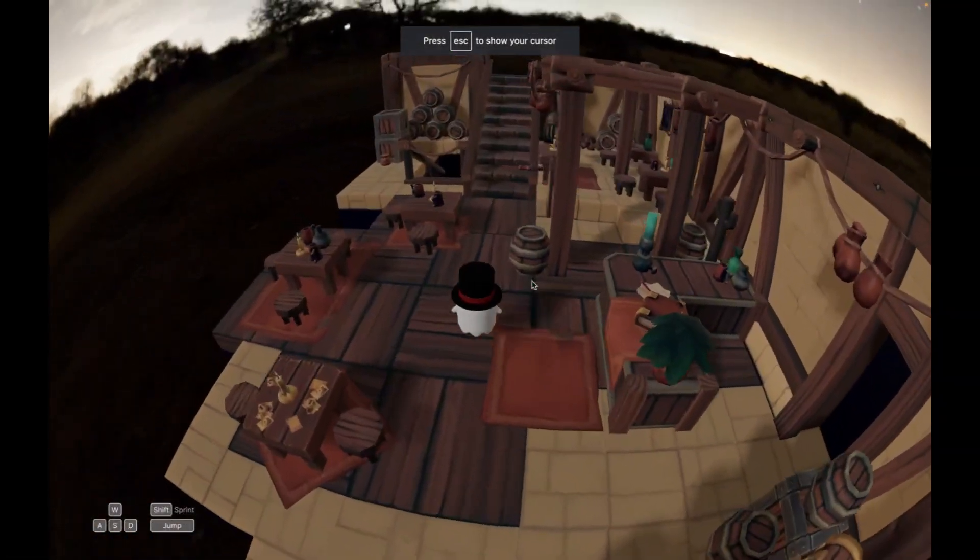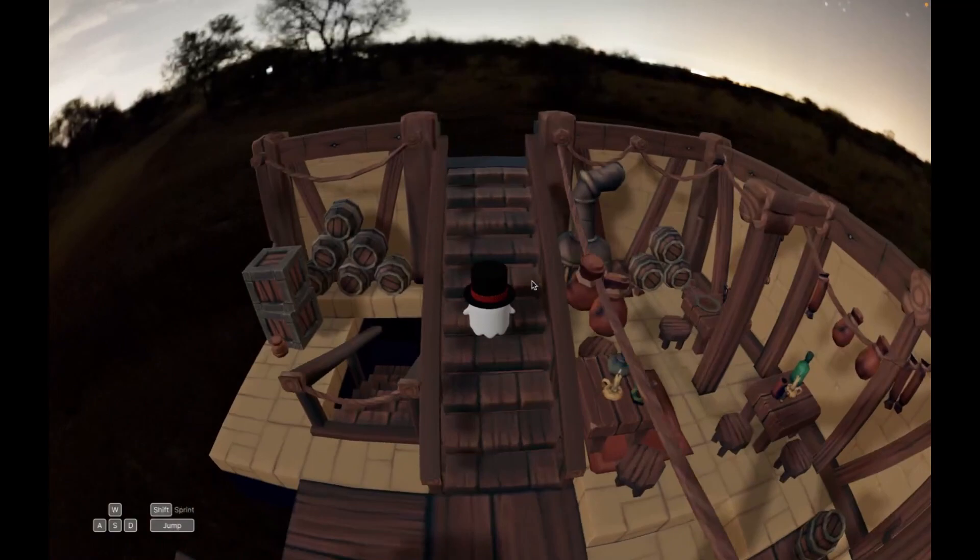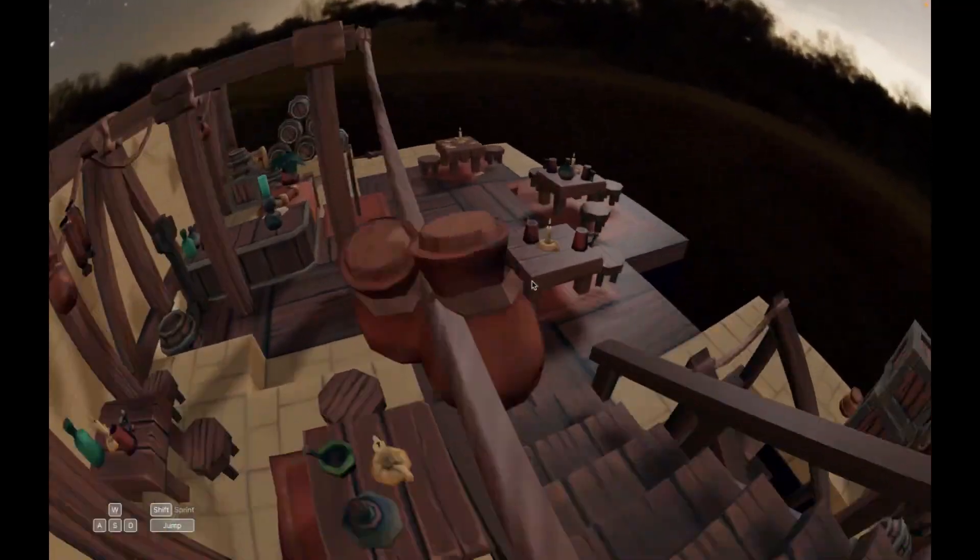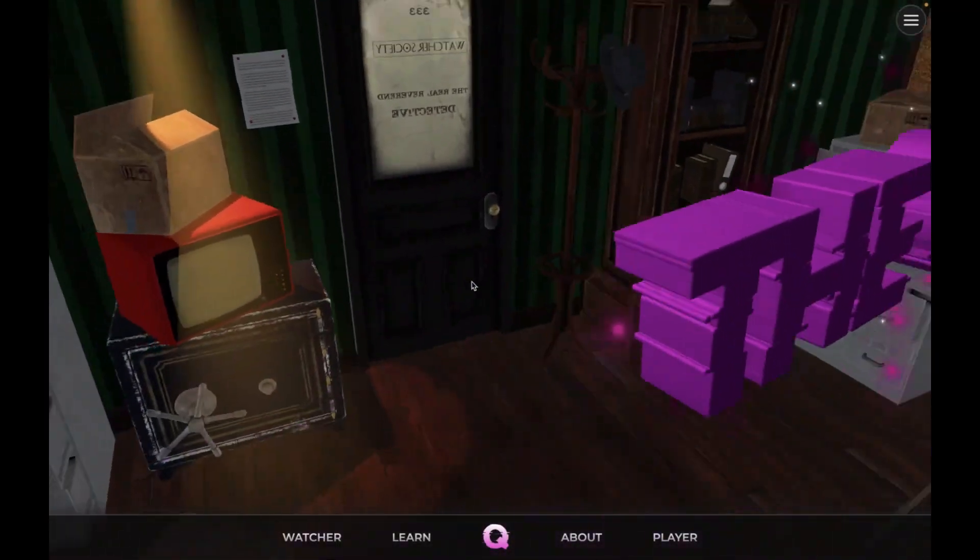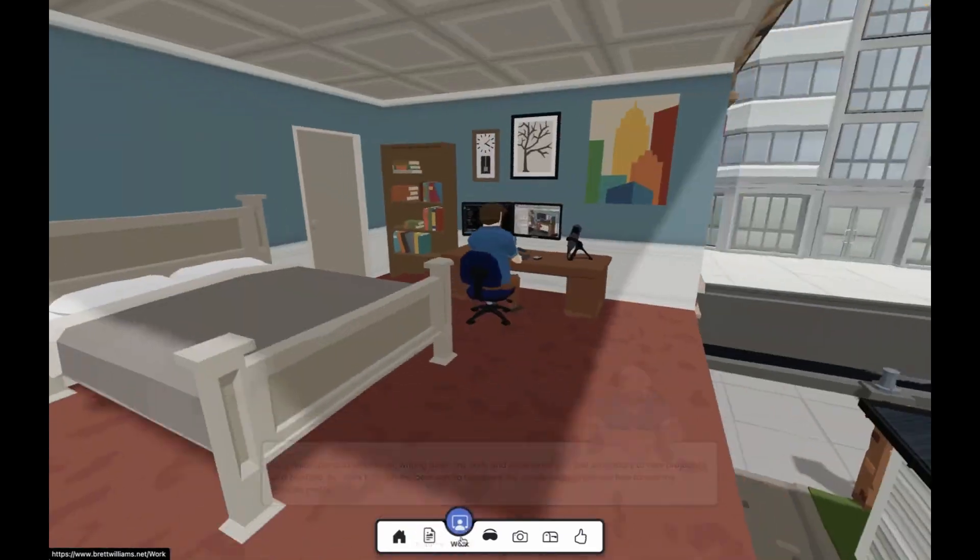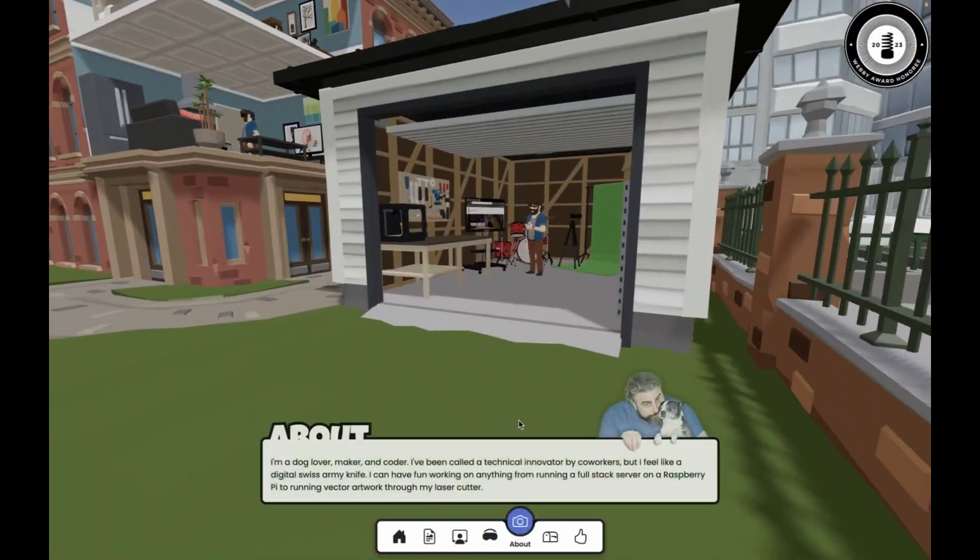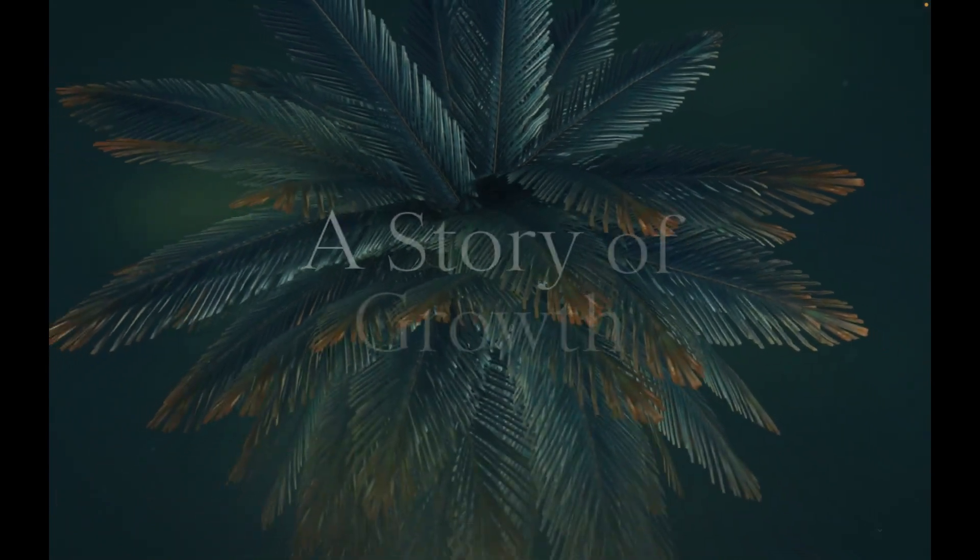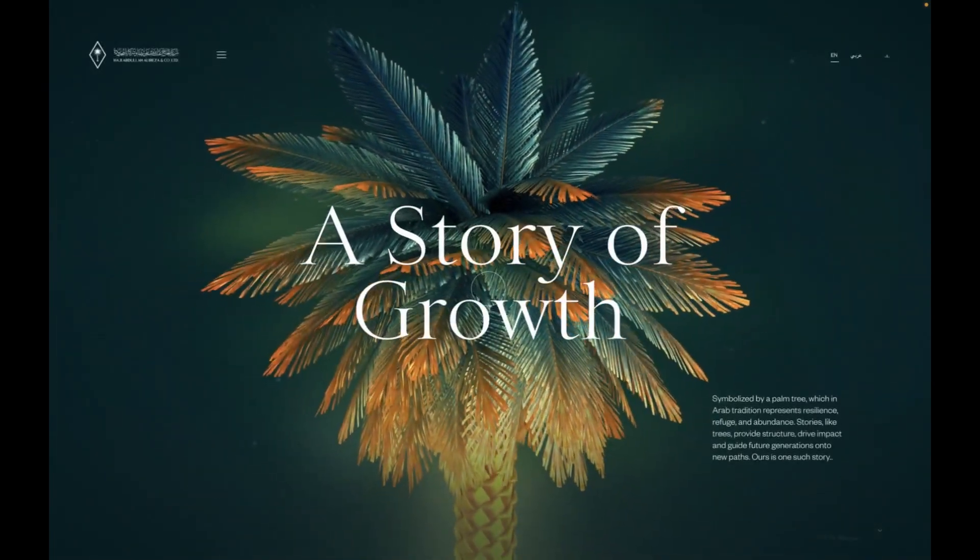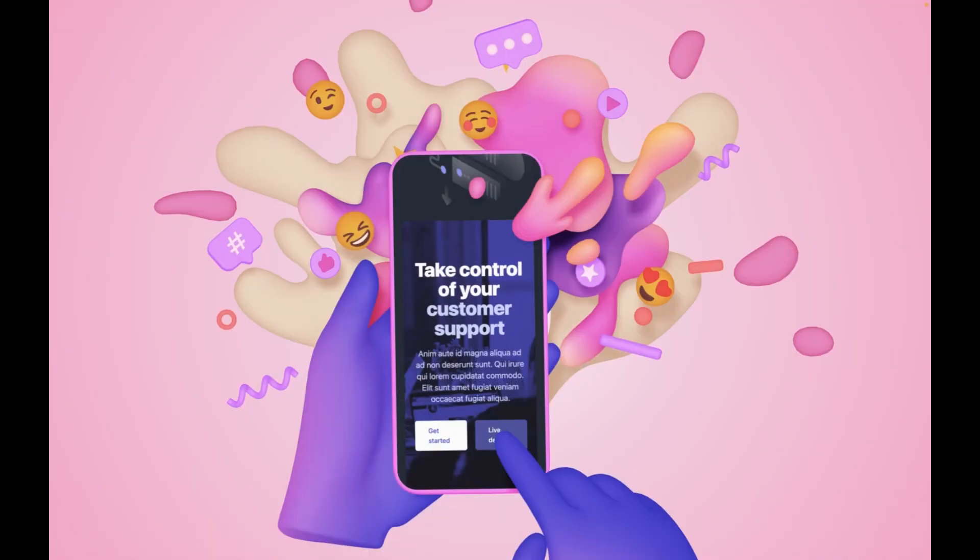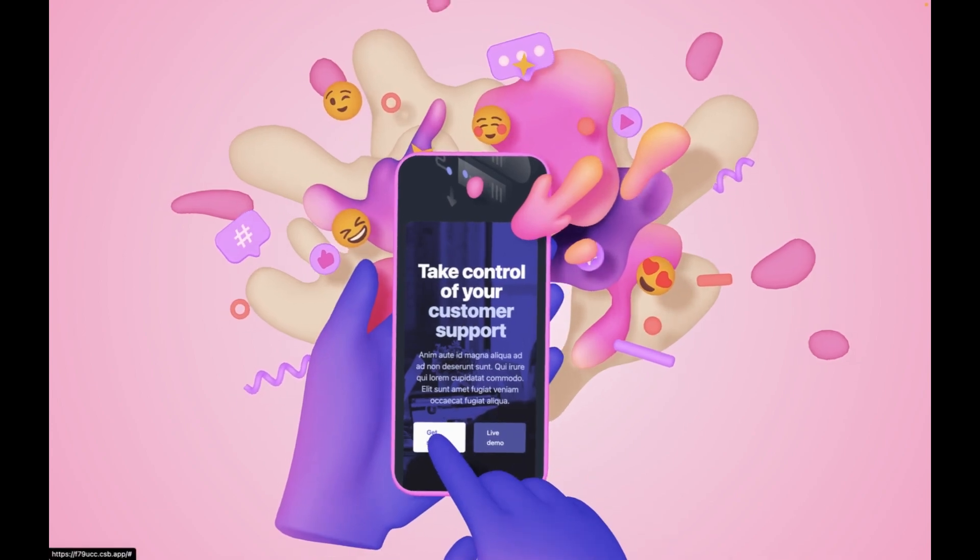Web 3D is definitely on the rise. All of the cool emerging tools and showcases we have lined up to look at are proof. Today we're going to dive into some new tools and examples that will inspire you on your next 3D web project. We'll also look ahead to what's coming next in 2024, new tools to make it easier and faster to bring your 3D content to the web.